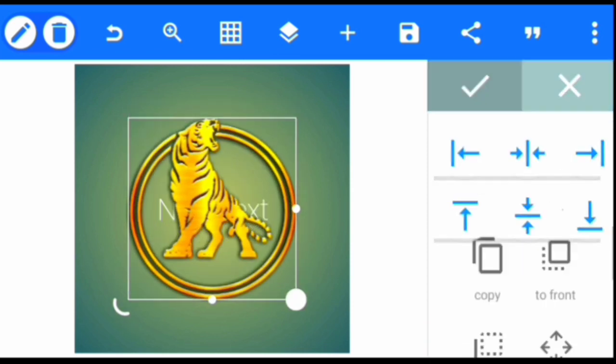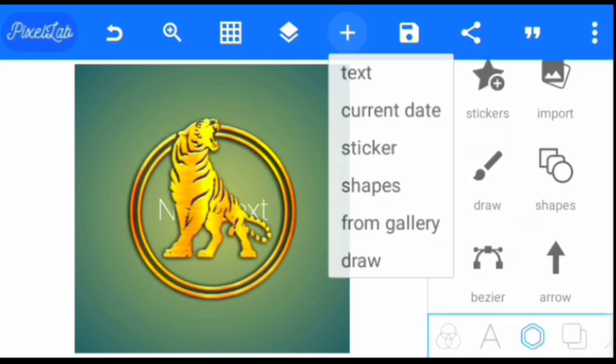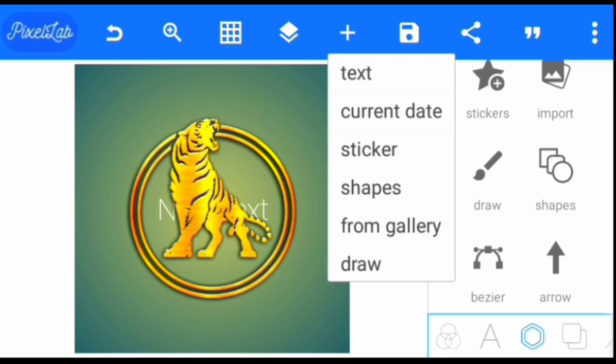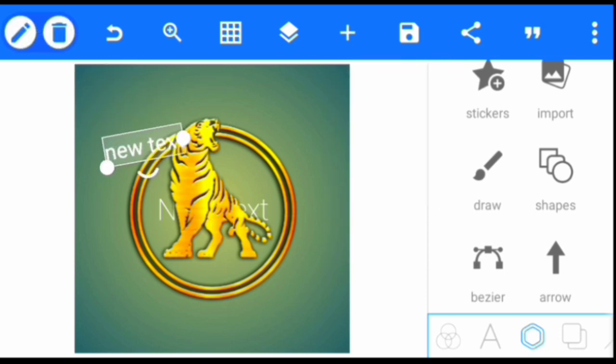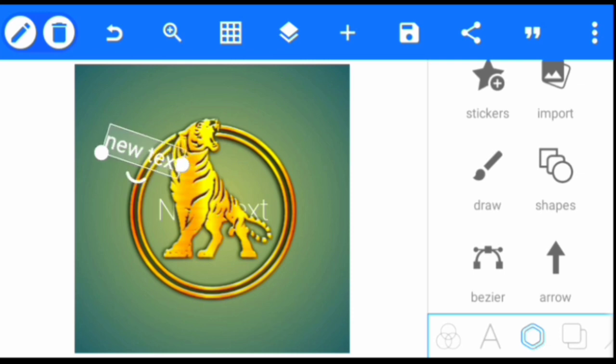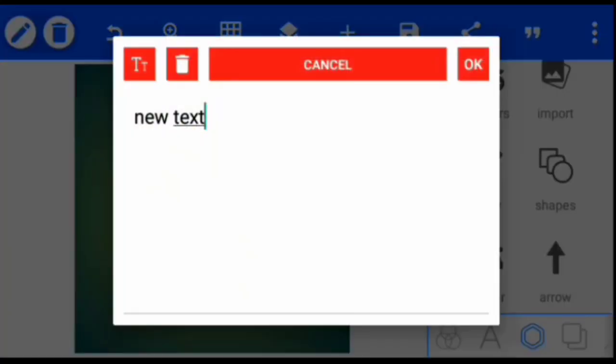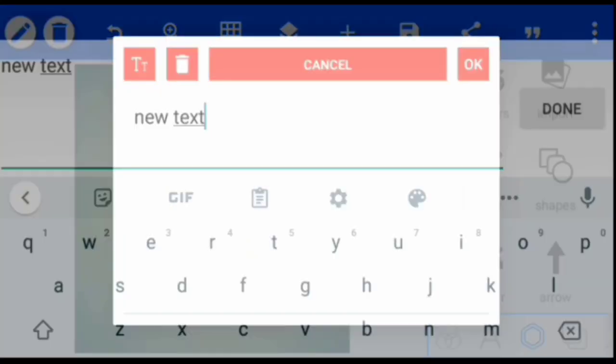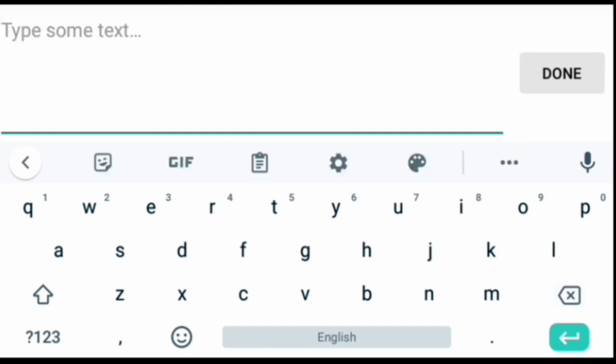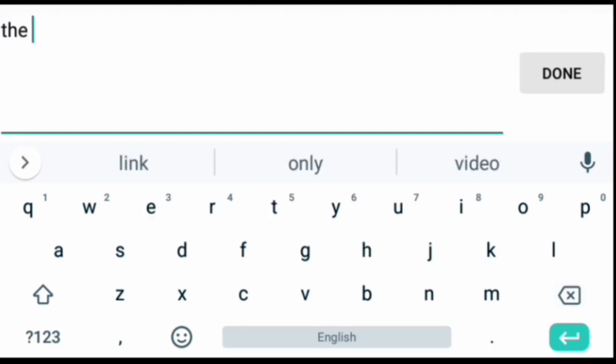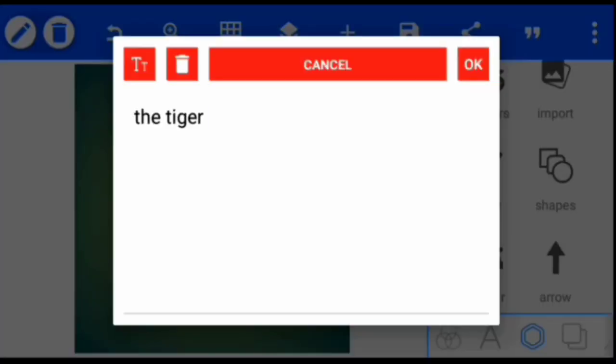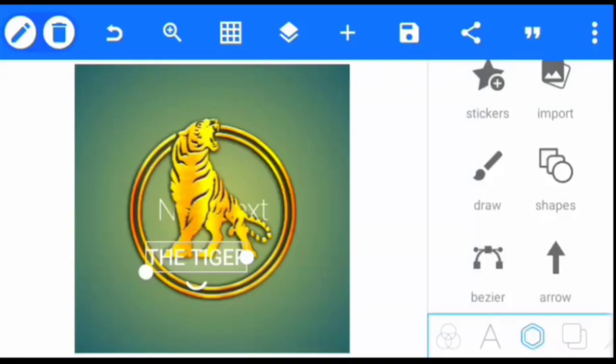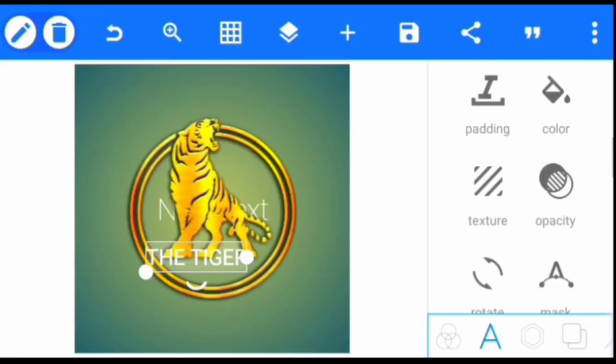Once we've done that, we're going to create a text. We click the plus icon, then we'll click text, and we type 'THE TIGER'. Change it to capital letters, then we're going to change the font.